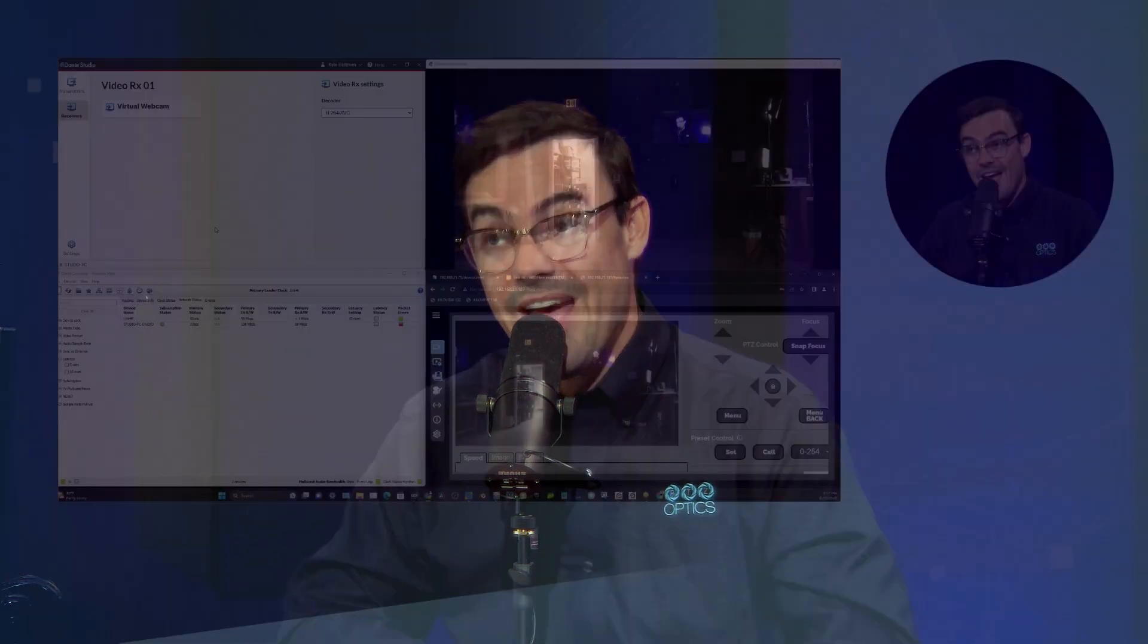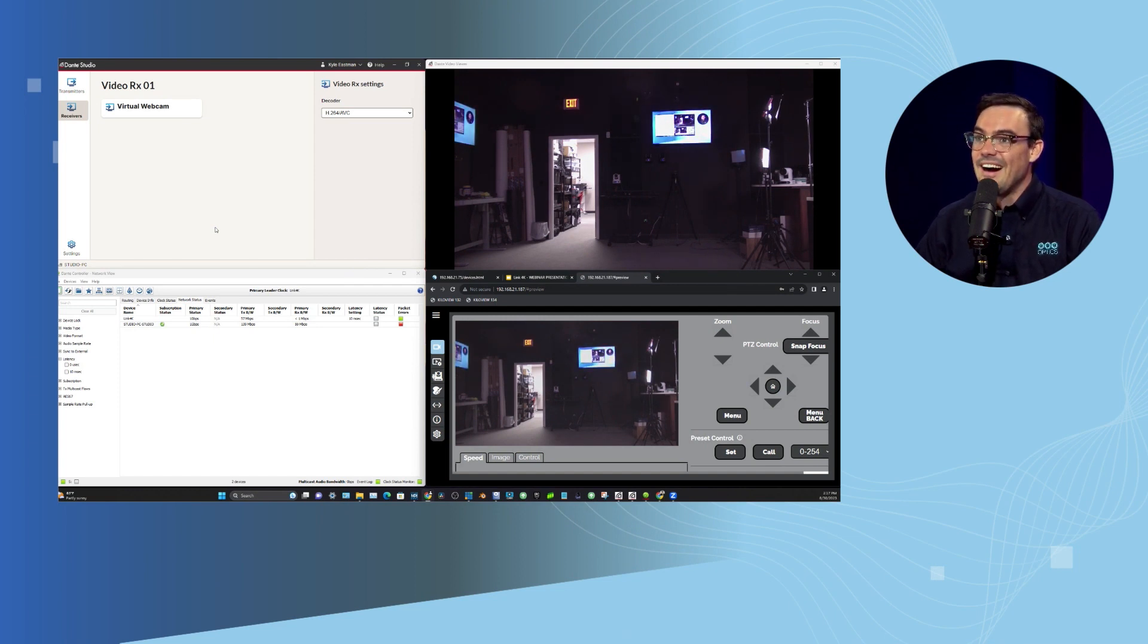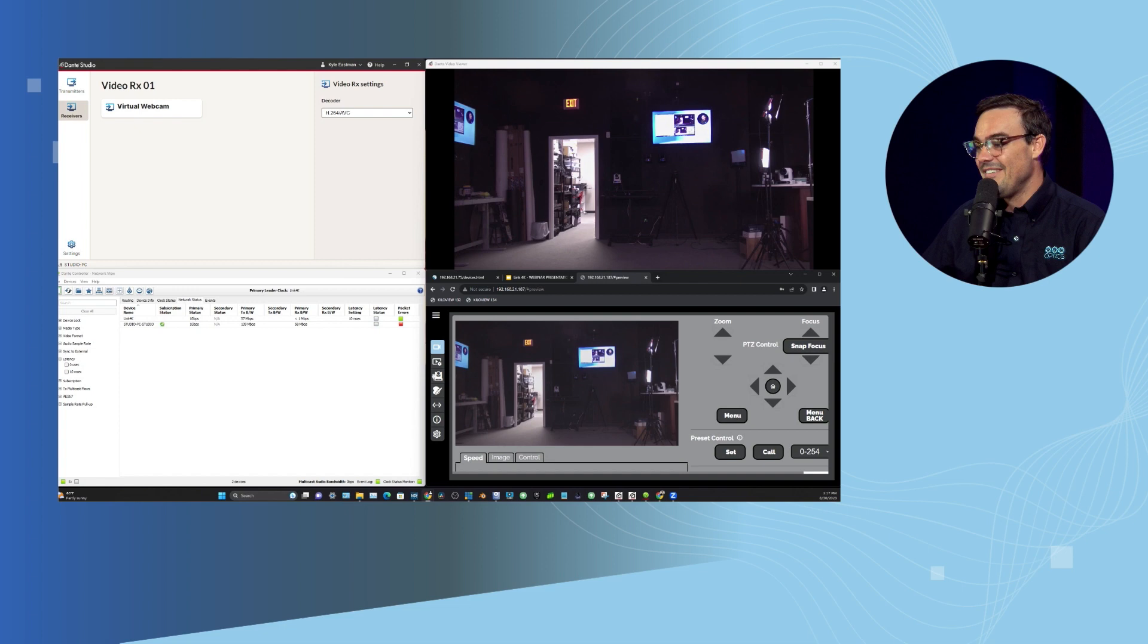We're going to go ahead and connect this Link 4K to OBS. You ready? Do it. I think so. All right, this is going to be fun.